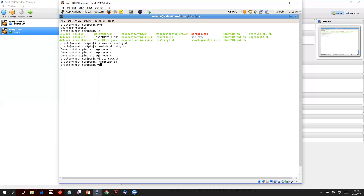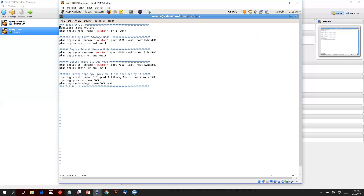The third step is to run the series of admin commands. I've scripted those in a file called three-by-three KBS. The first command names the store — we call it KV store. Then we create a data center named Houston, with a replication factor of three. We deploy each storage node to this data center and set the port as 5000. We create a topology called three-by-three with 120 partitions. Before deploying, we do a preview, and the final step deploys the topology.